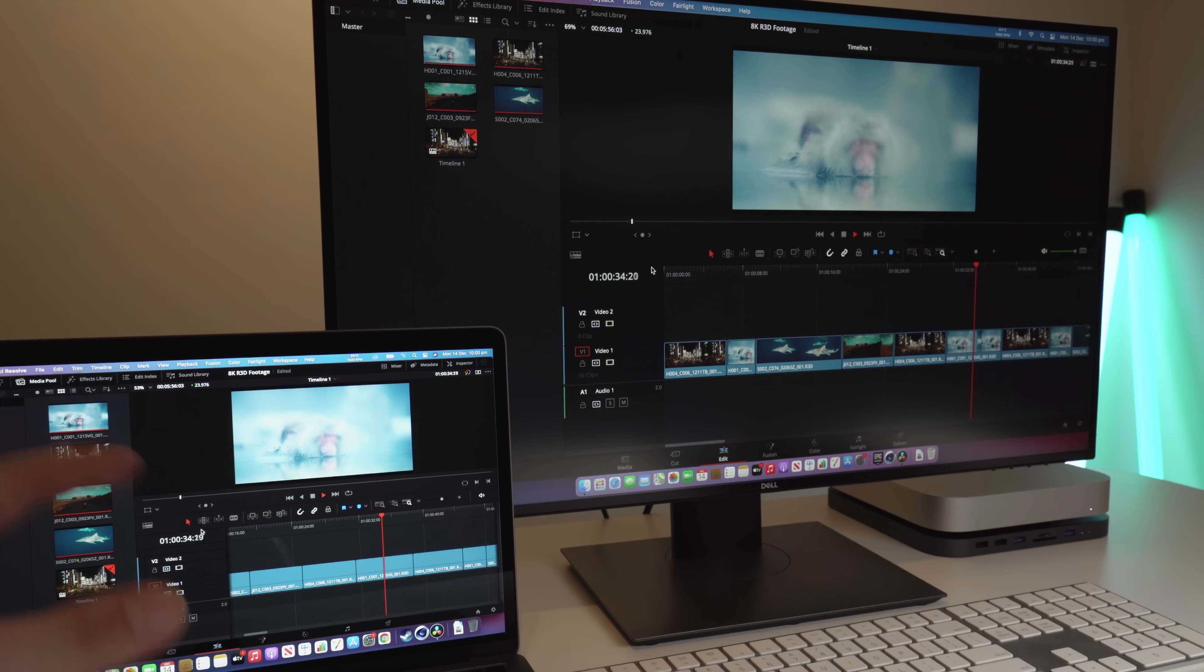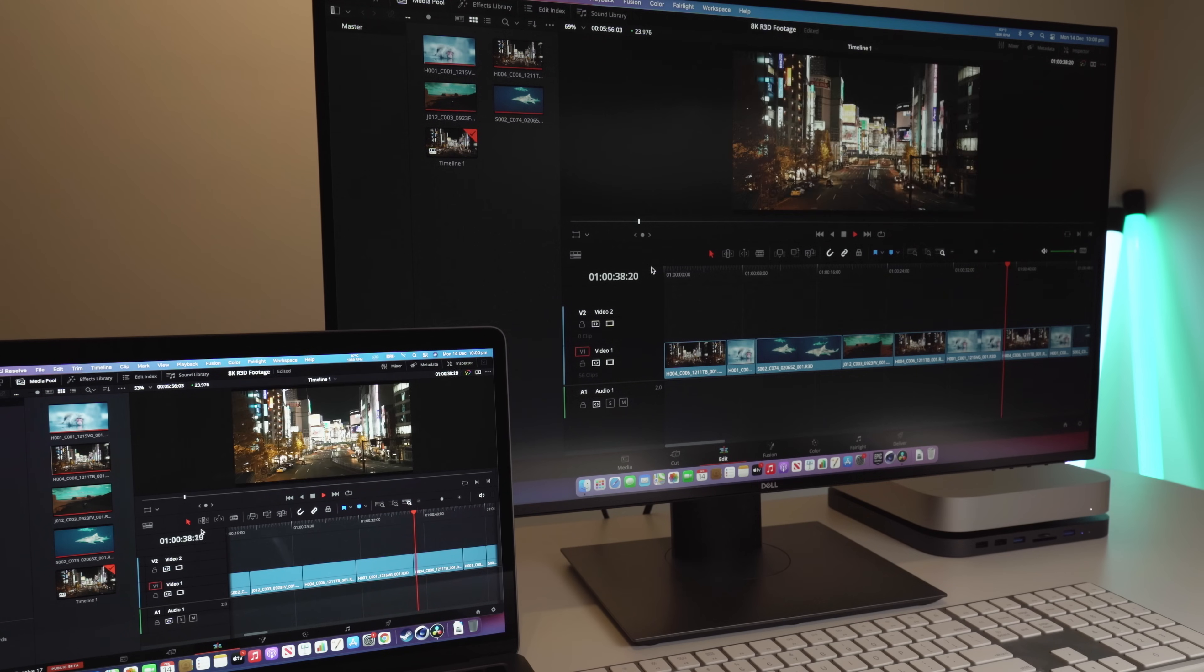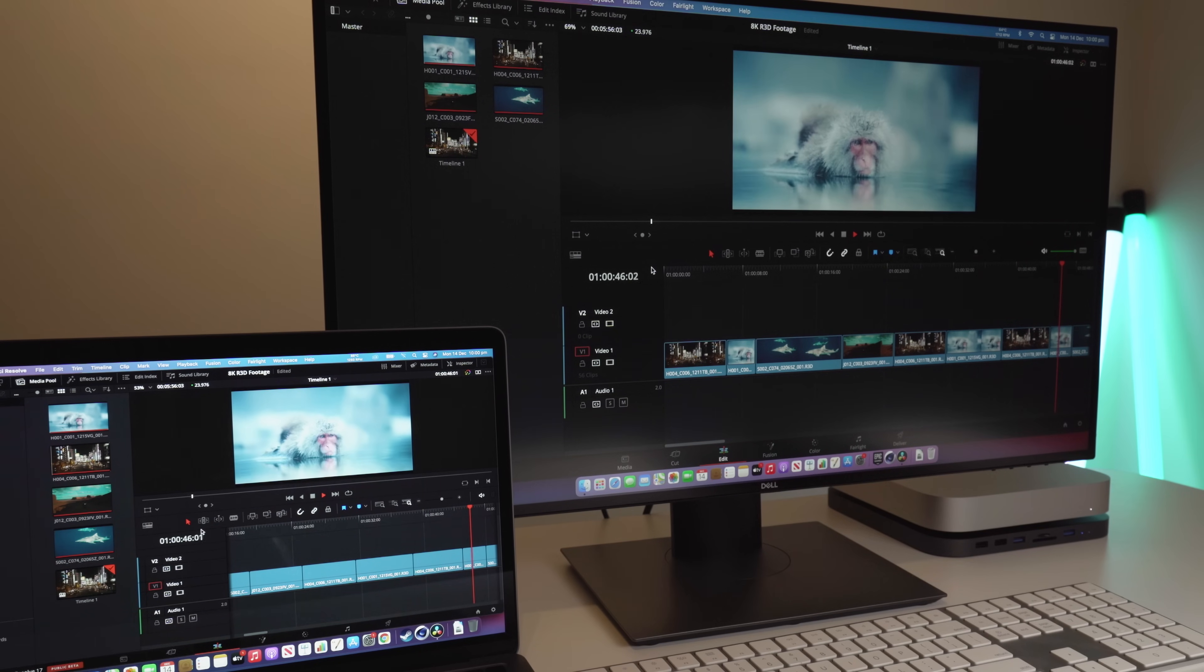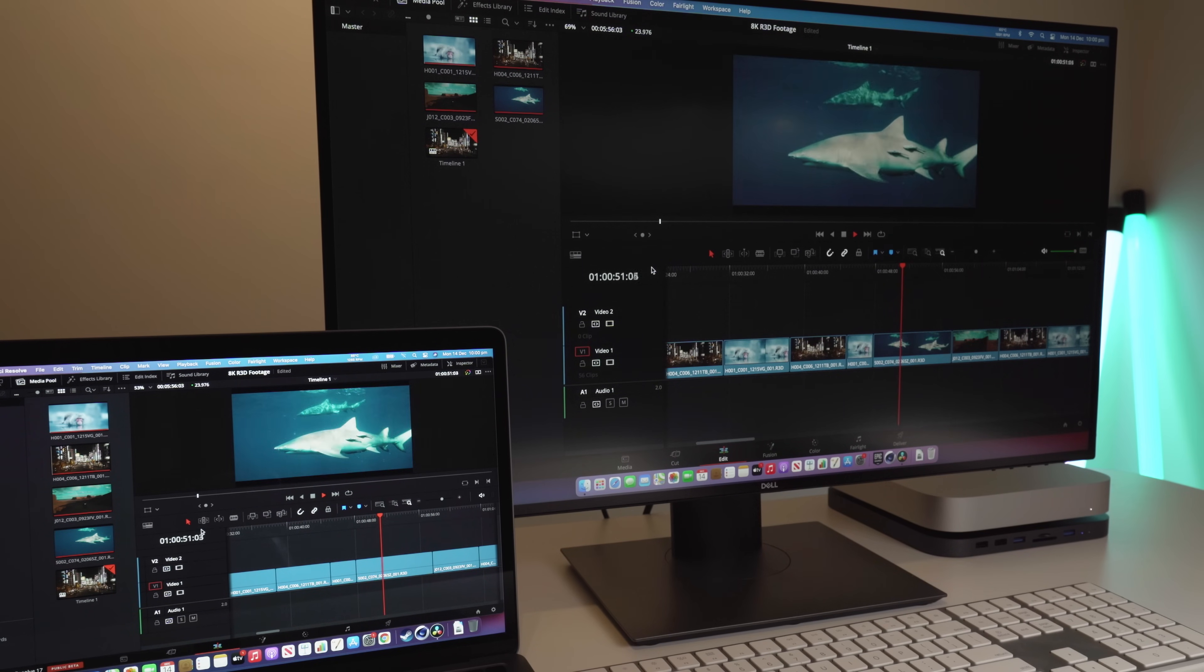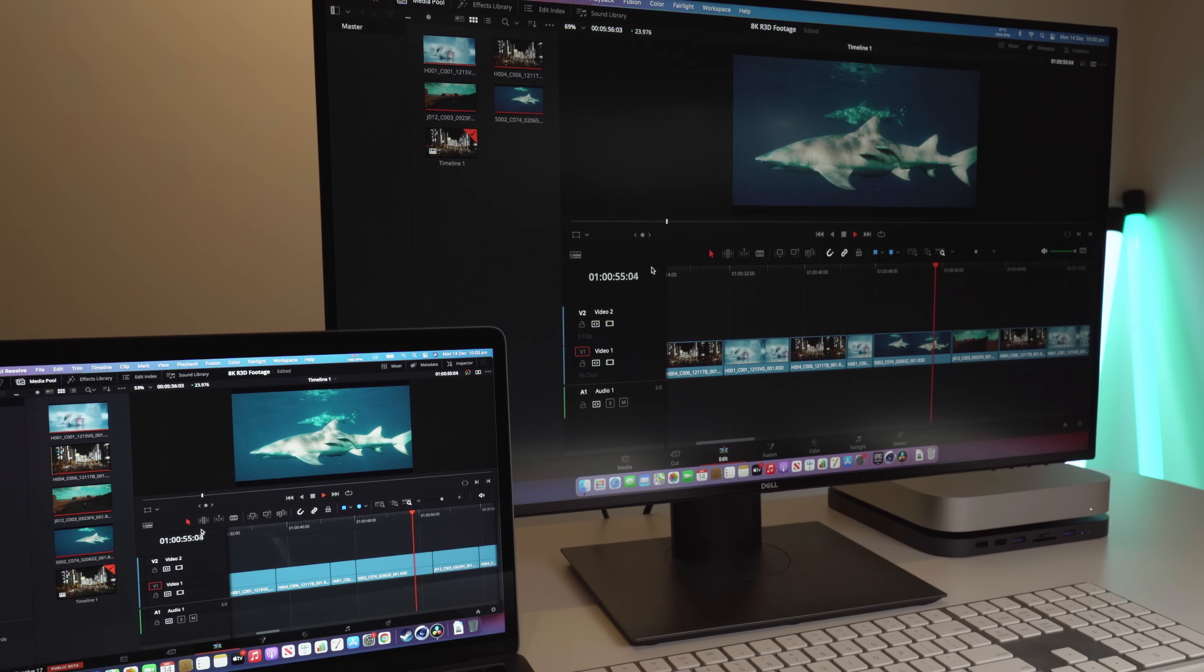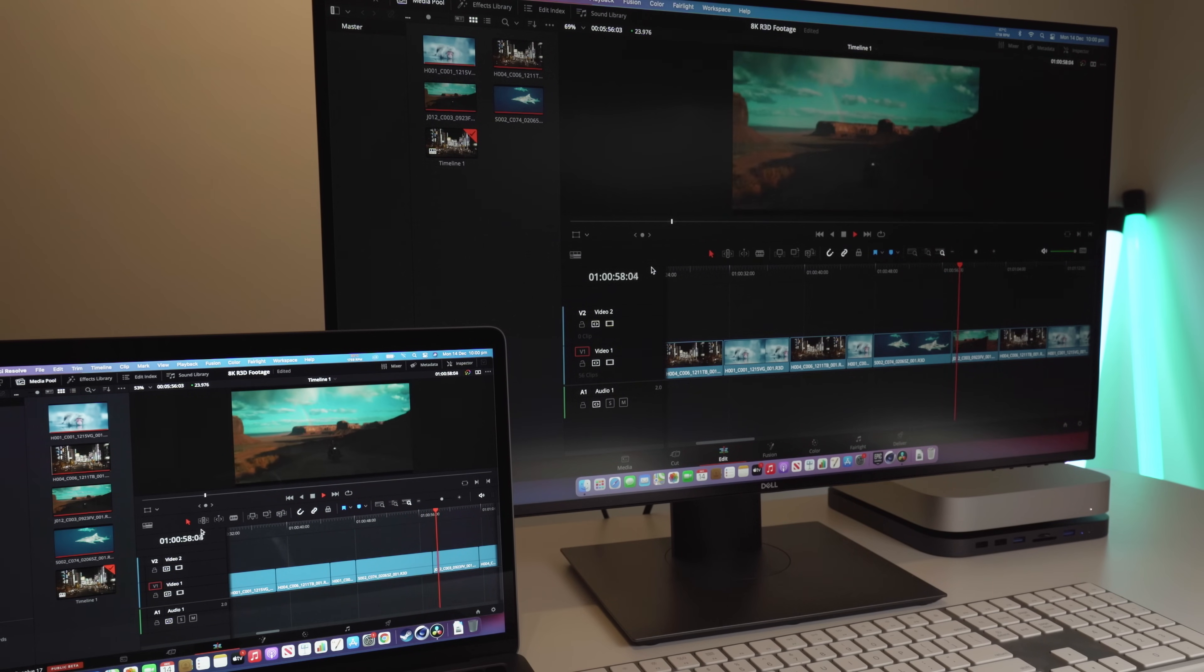A little bit of stuttering there, but this is 8K raw footage. You're not really gonna be doing this on an entry-level MacBook or a Mac Mini. You're gonna have a more powerful machine such as a 16-inch M2 or M1X whenever that comes out next year. So, very impressive from both of these machines.